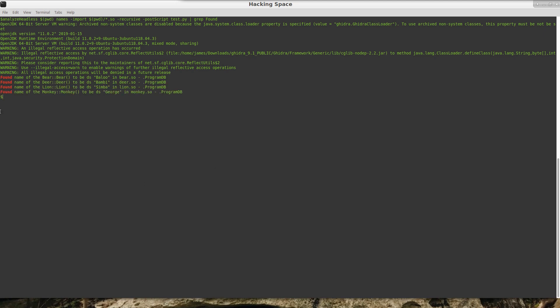There we go. We can see that the bear's name is Blue, the deer's name is Bambi, the lion's name is Simba, and the monkey's name is George.